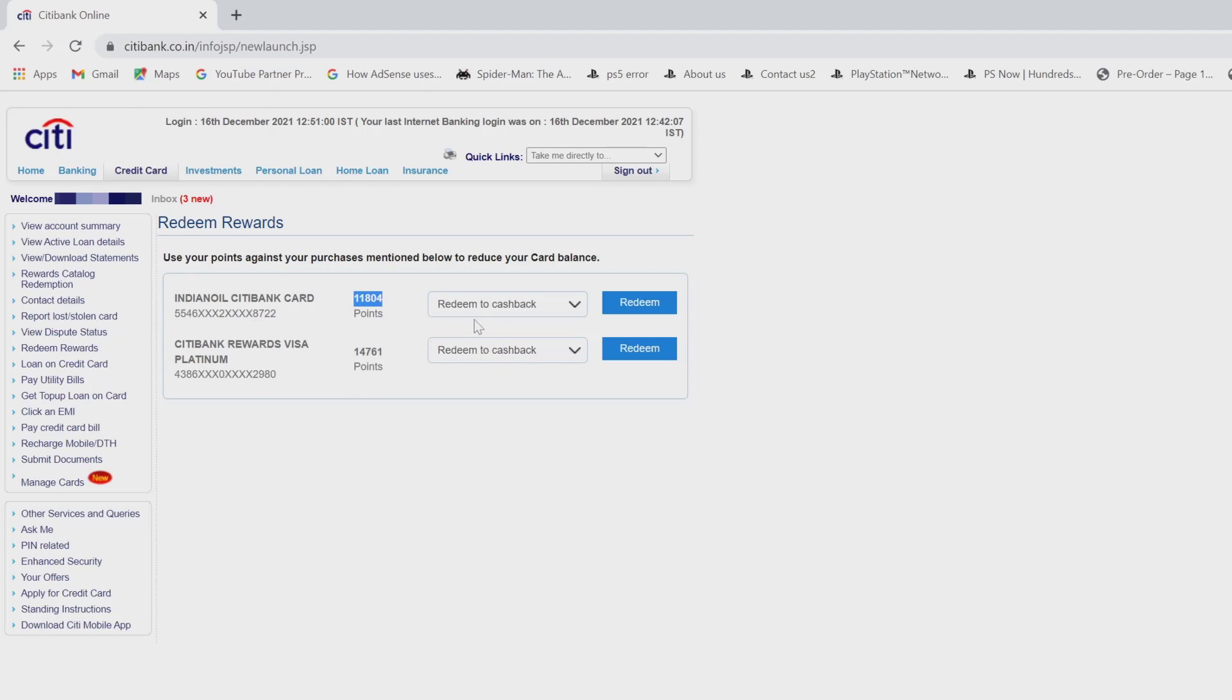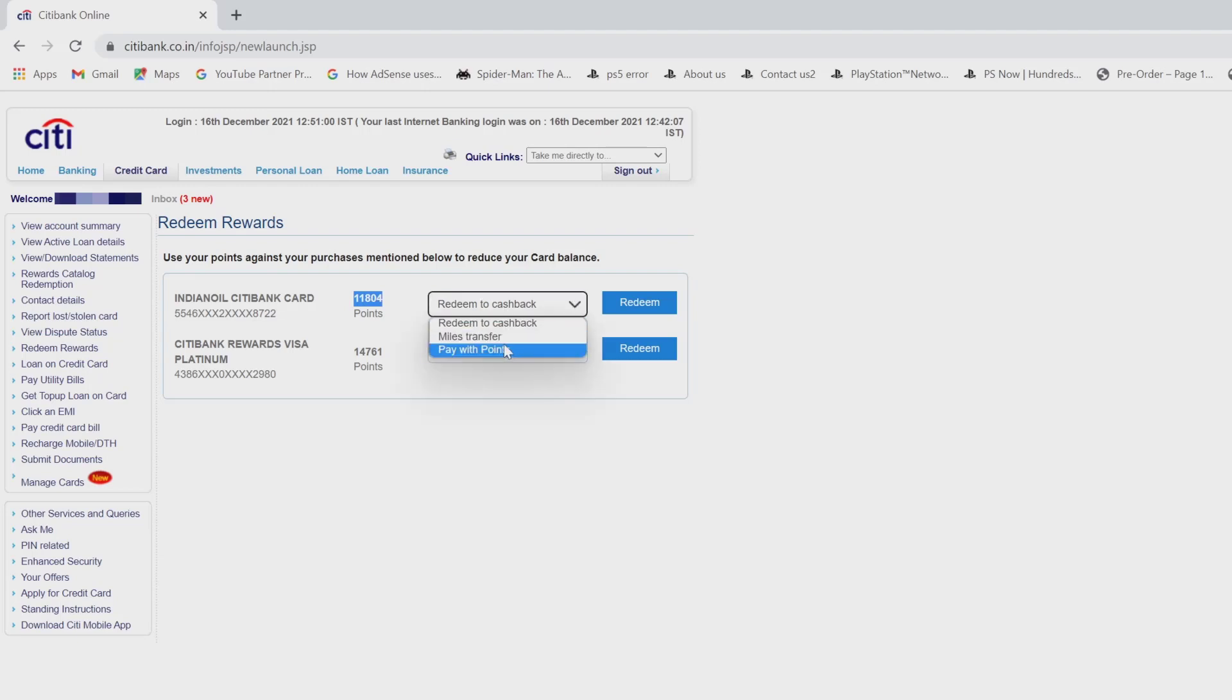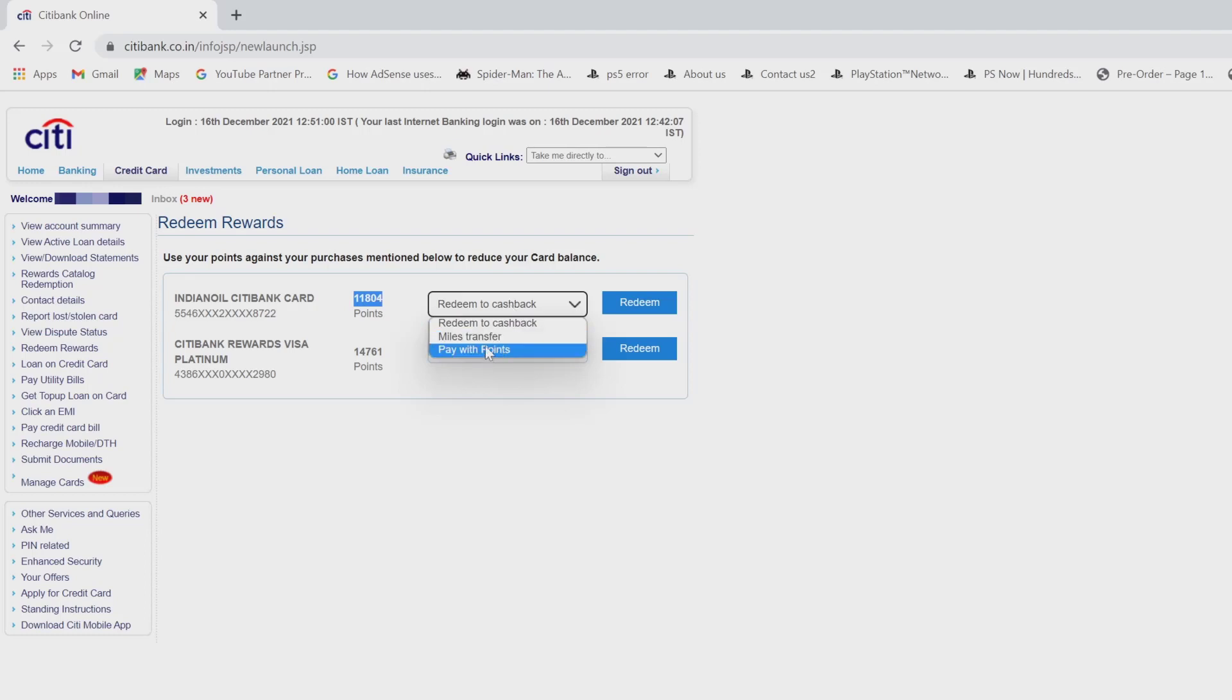So you can see these options here. I'm going to click on ready to cash back. I have three options: miles to transfer, pay with points. So here I can use pay with points.